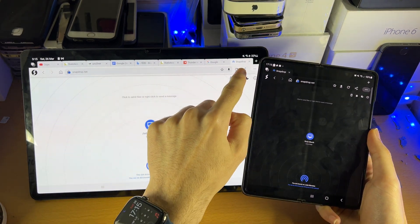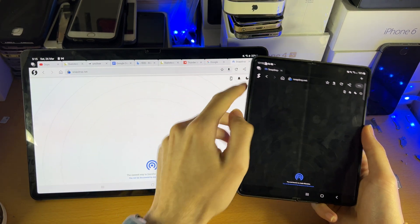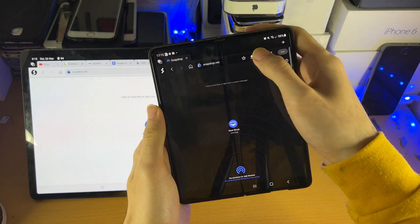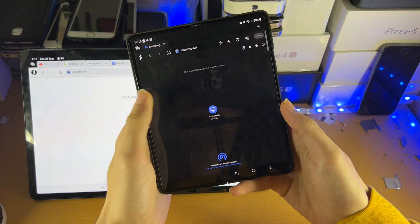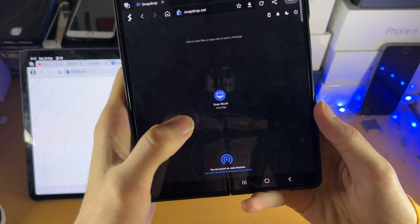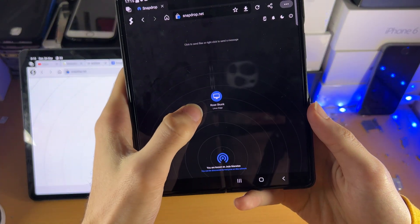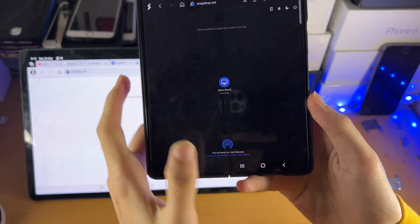Before proceeding with the next step, reload the page on both devices and then you should see your device.